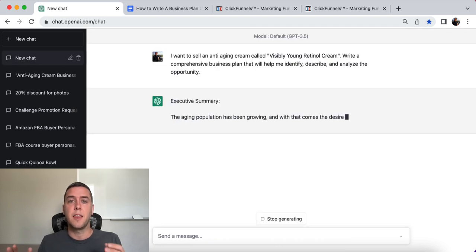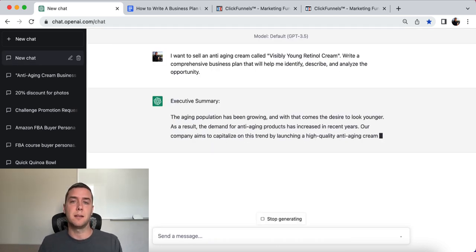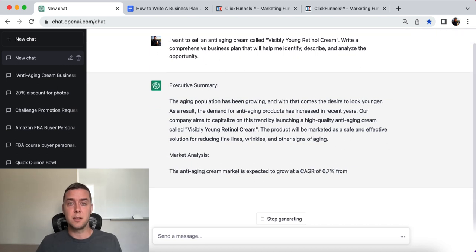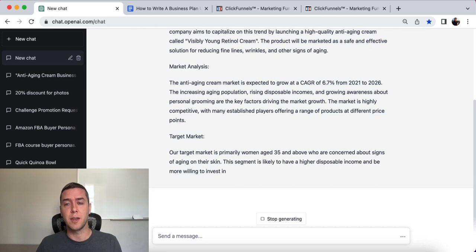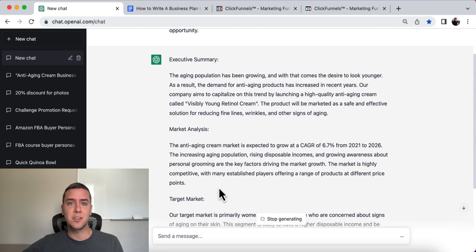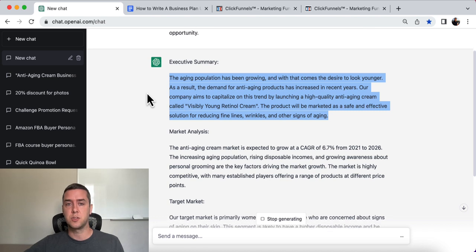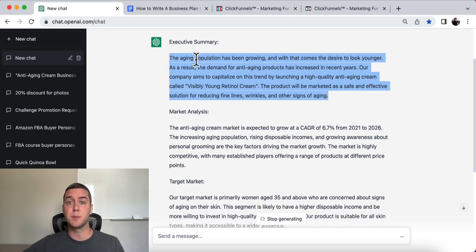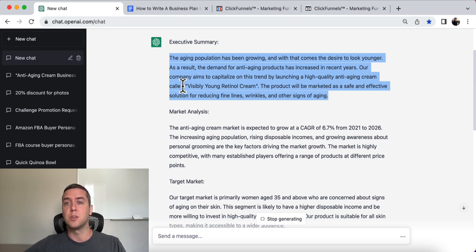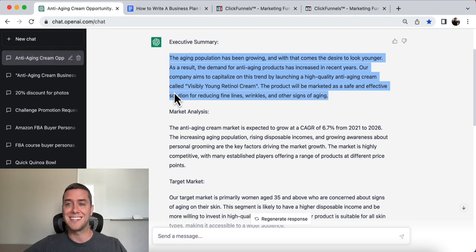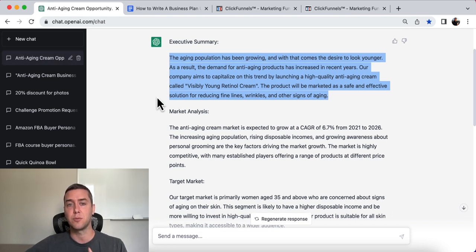Write a comprehensive business plan that will help me identify, describe, and analyze the opportunity — to see whether or not it's for you, whether it's going to make sense for you, your business partners, or investors. So what it's going to spit out is the executive summary. The aging population has been growing and with that comes the desire to look younger. As a result, the demand for anti-aging products has increased in recent years. Our company aims to capitalize on this trend by launching a high-quality anti-aging cream called Visibly Young Retinol Cream. The product will be marketed as a safe and effective solution for reducing fine lines and wrinkles.